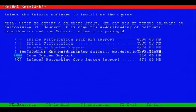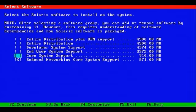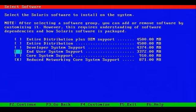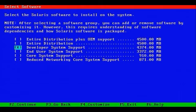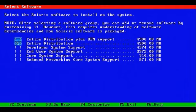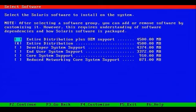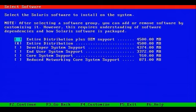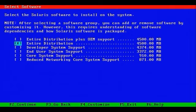Core System Support provides everything Reduced Networking Core Support provides plus additional items. End User System Support is usually ideal for end users. Developer System Support provides development tools. The Entire Distribution provides compilers. And the Entire Distribution plus OEM support provides everything else found in Entire Distribution, plus drivers for hardware devices that are not physically installed on your system.